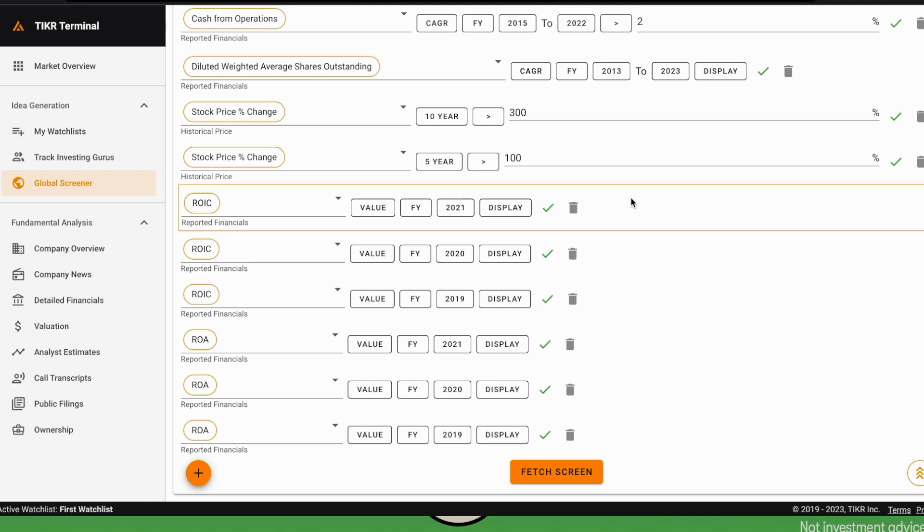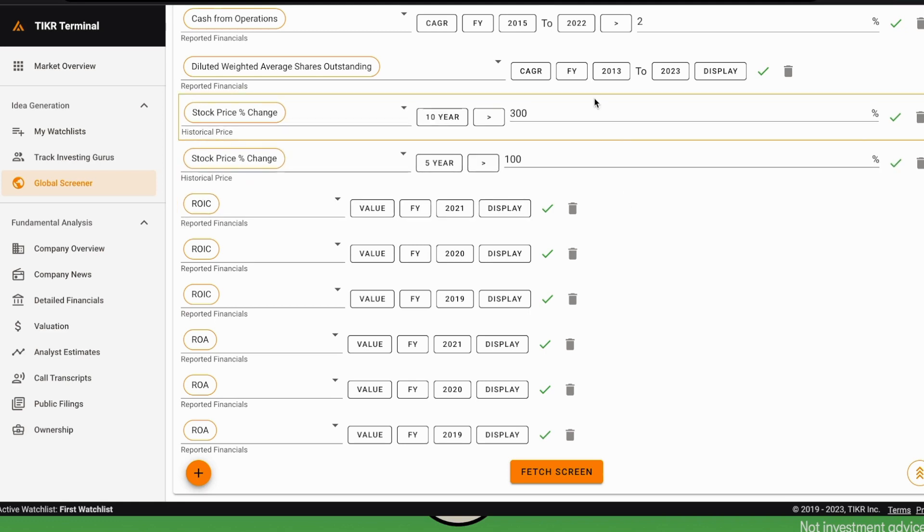We want to show the CAGR, the growth in the number of shares in the last 10 years, and we want to see a number that is negative or, if positive, very small because we don't want to be diluted.